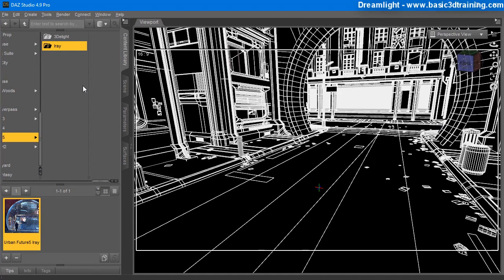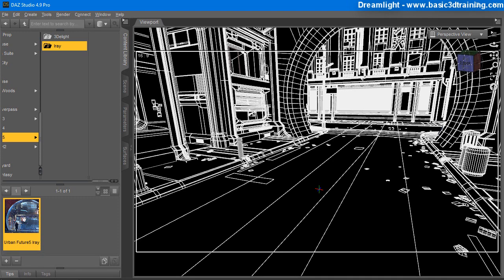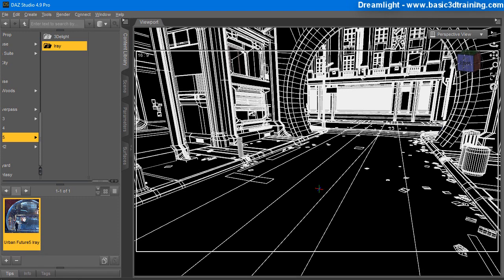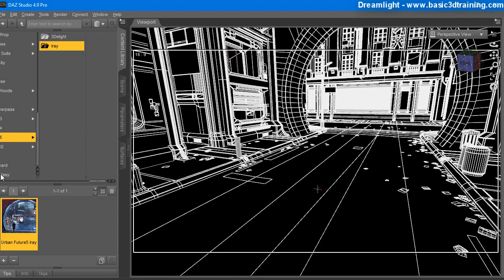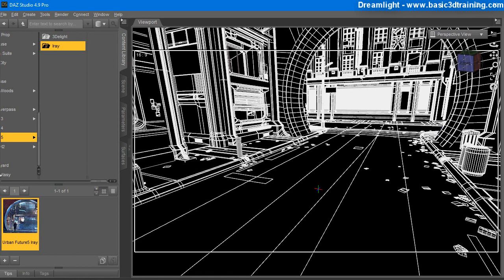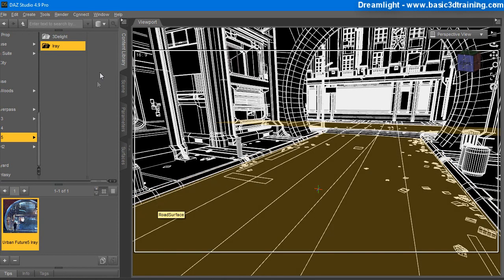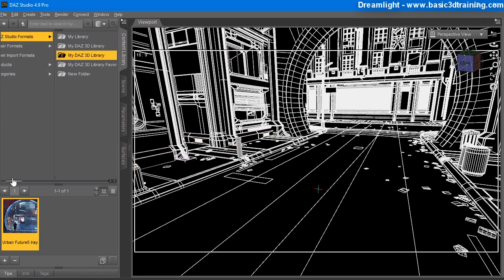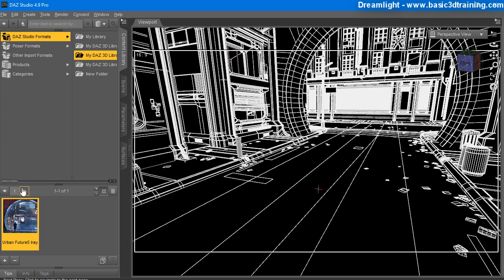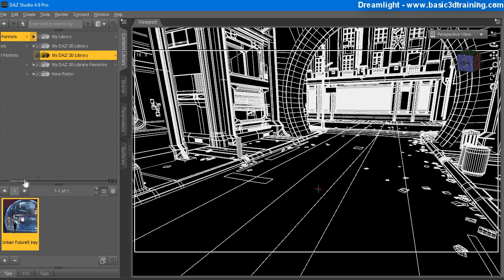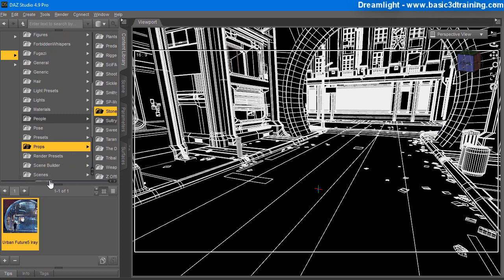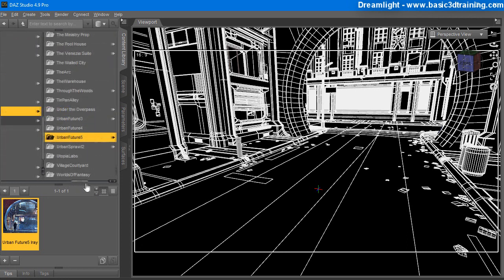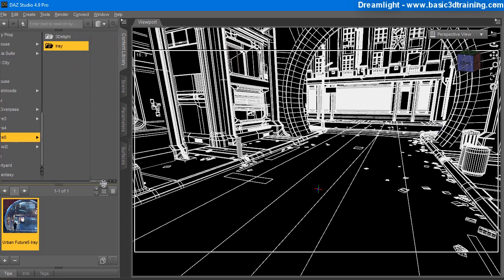Hey guys, this is Vat Cameron from Dreamlight. I want to do a review of Stow Mason's new Urban Future 5 prop for DAZ Studio. It comes in two versions — one is for the Iray render engine and the other is for 3Delight. I'm going to take a look at the Iray version for this demonstration. You can find it inside DAZ Studio Formats, My Library, DAZ Library, Props, Stow Mason, Urban Future 5, and Iray.